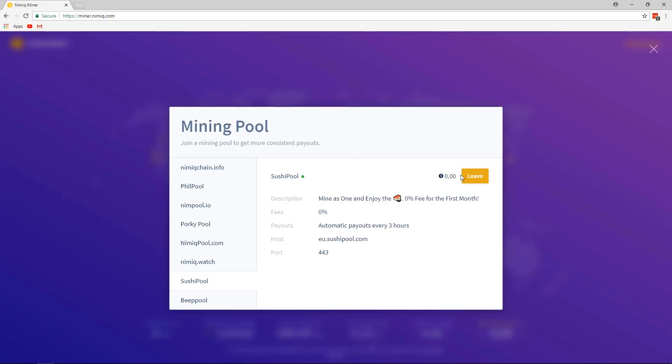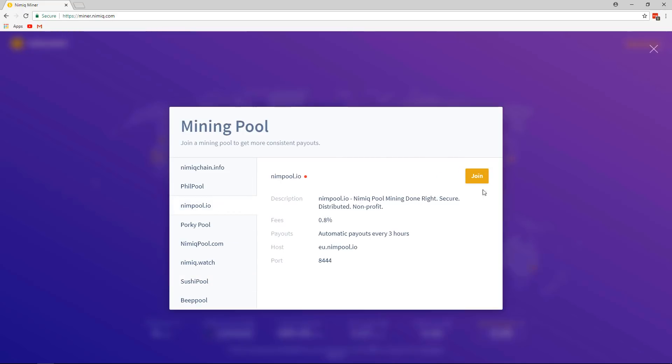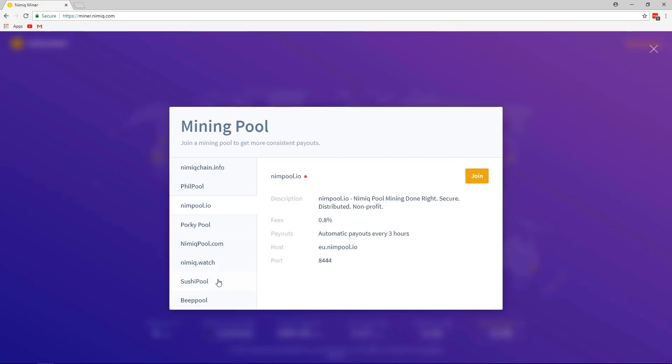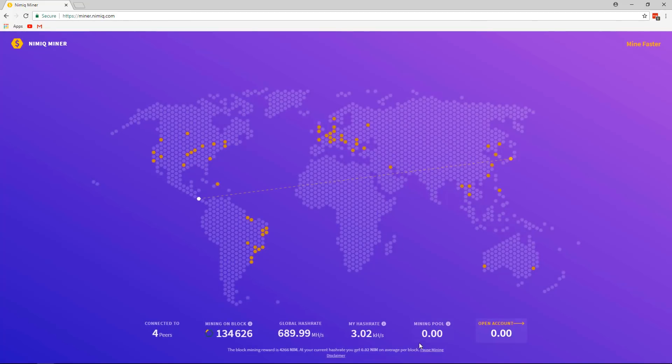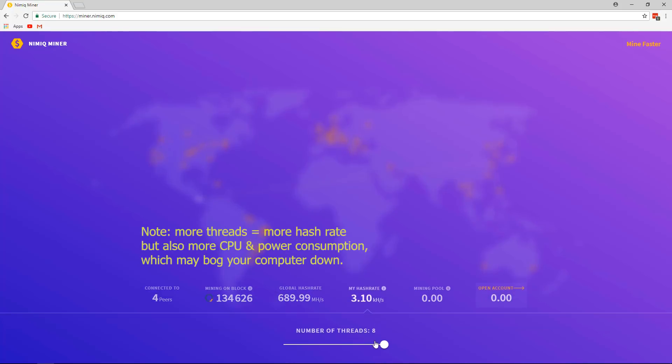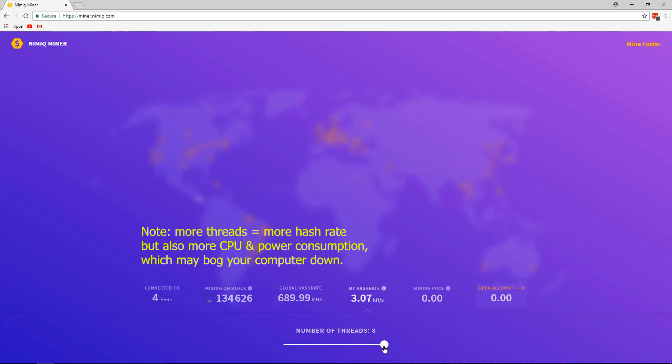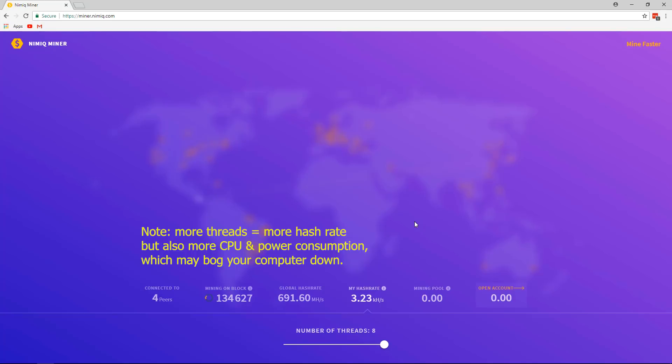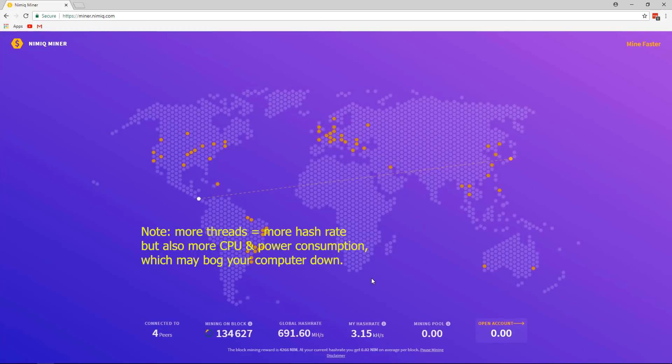But I'm already hooked up to sushi pool. If I wanted to join a different one, I could join this one, but I'm going to close this out, mining with sushi pool. And one other thing is if you click on my hash rate, you can actually change the number of threads. And that is how you browser mine.